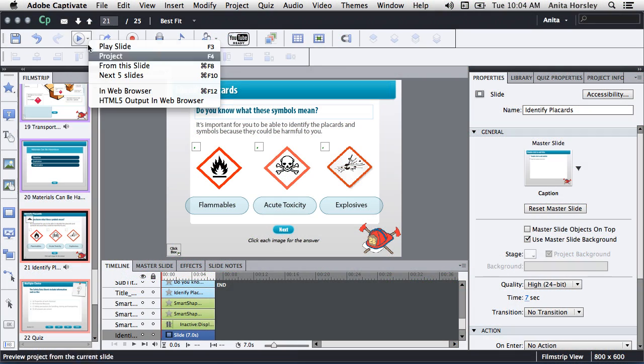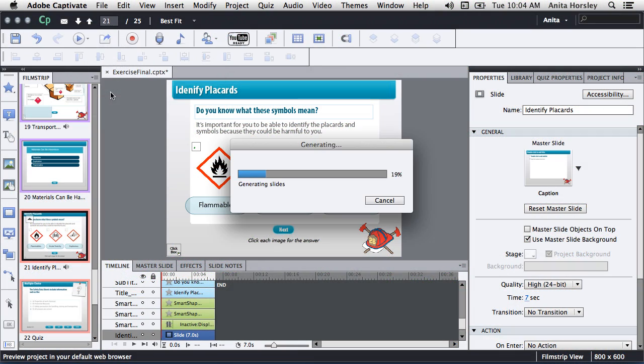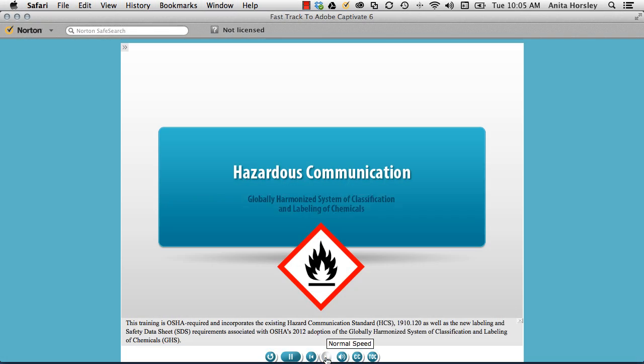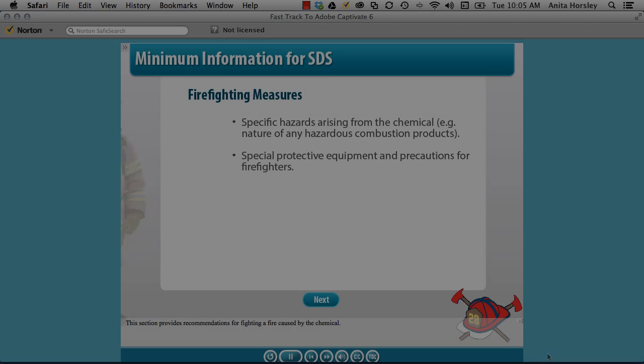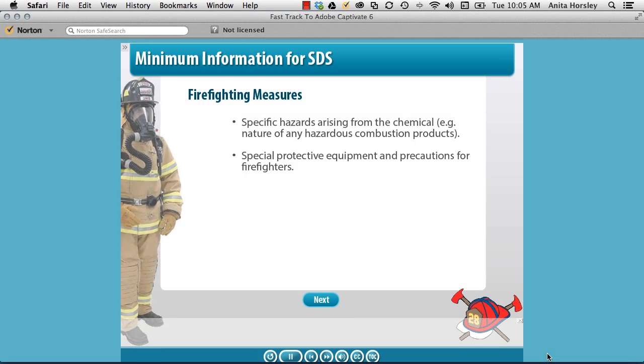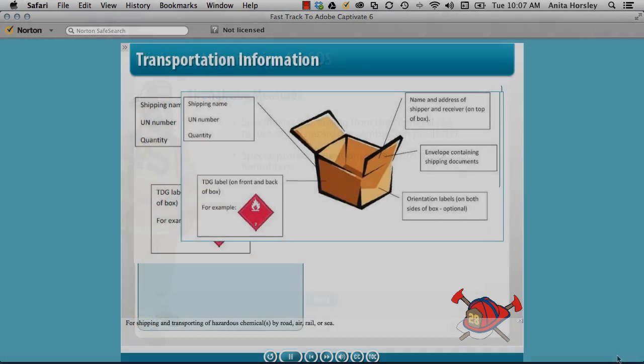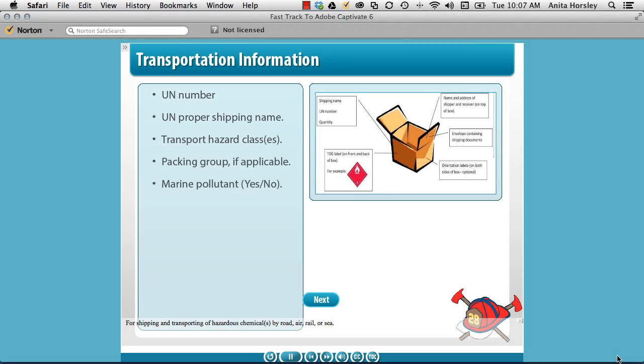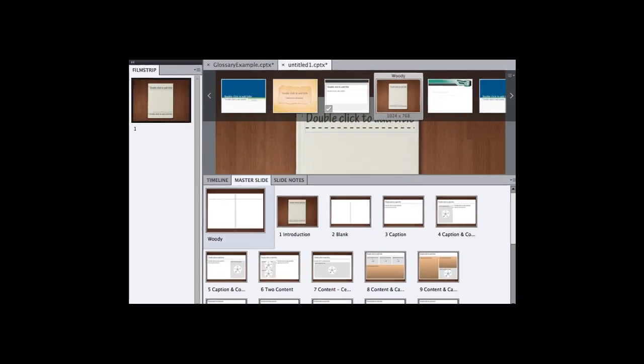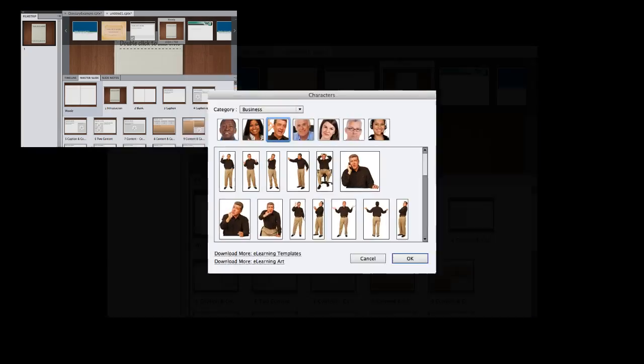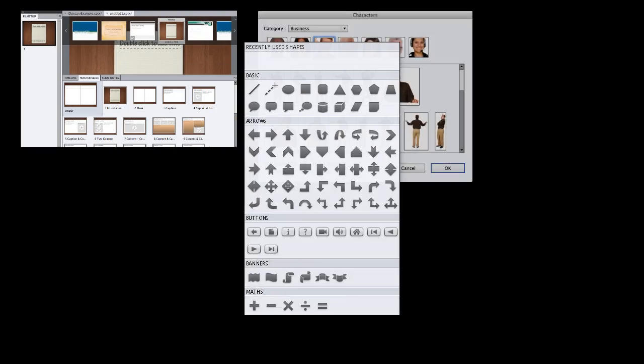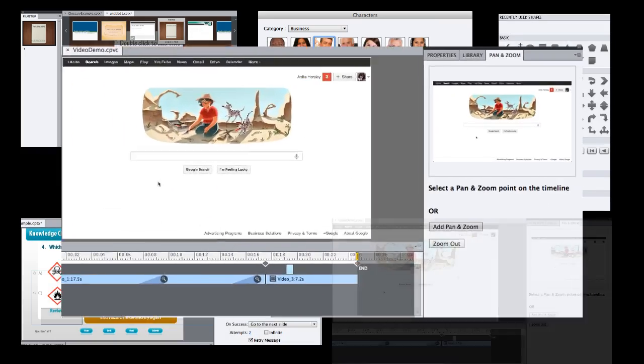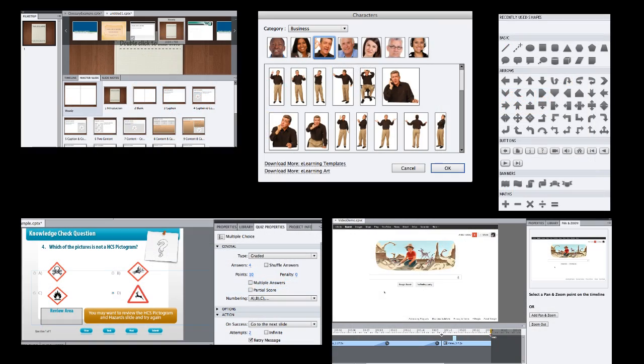Adobe Captivate is a way to boost all your e-learning authoring skills, and Adobe Captivate 6 has tons of new features that make this e-learning authoring tool easier to create using themes, actors, smart shapes, quizzing, HD videos, and much more.